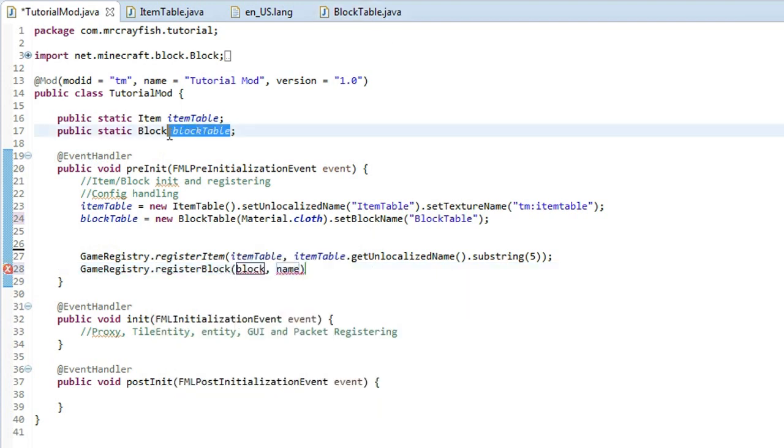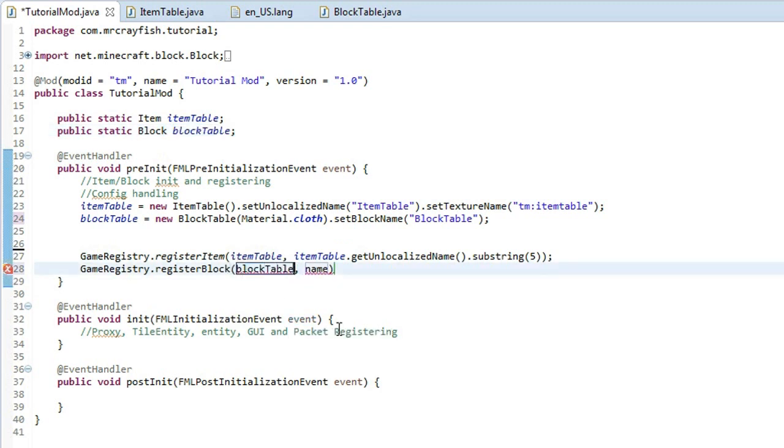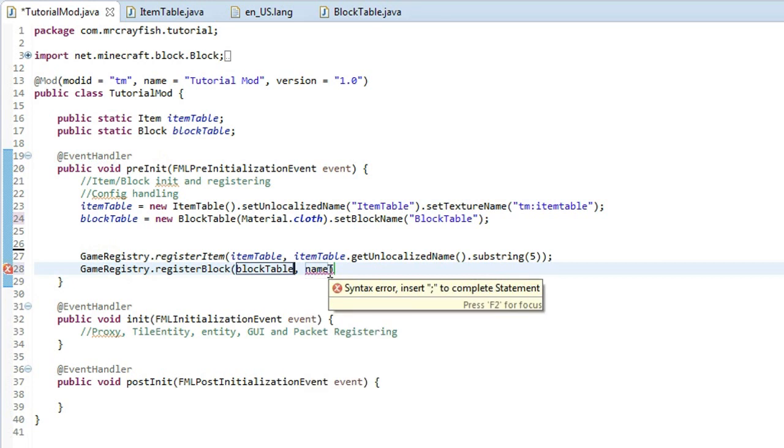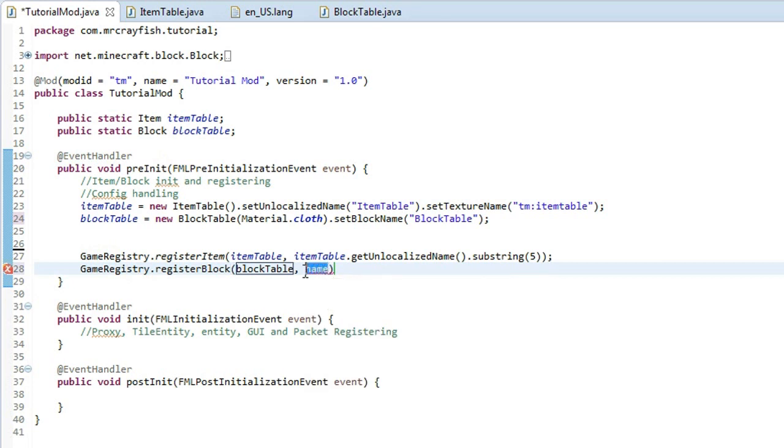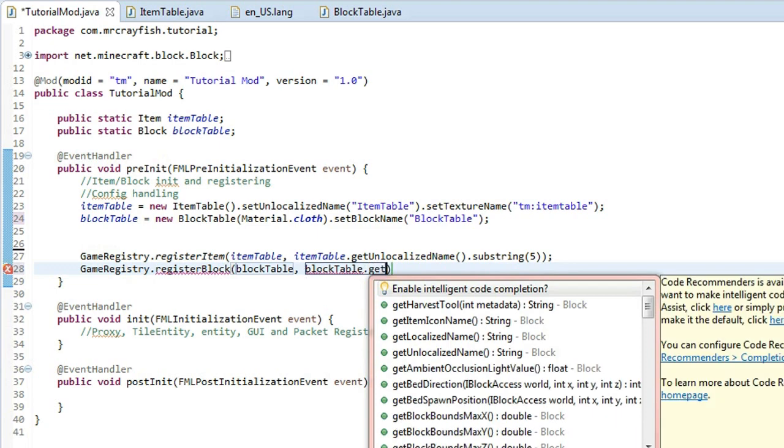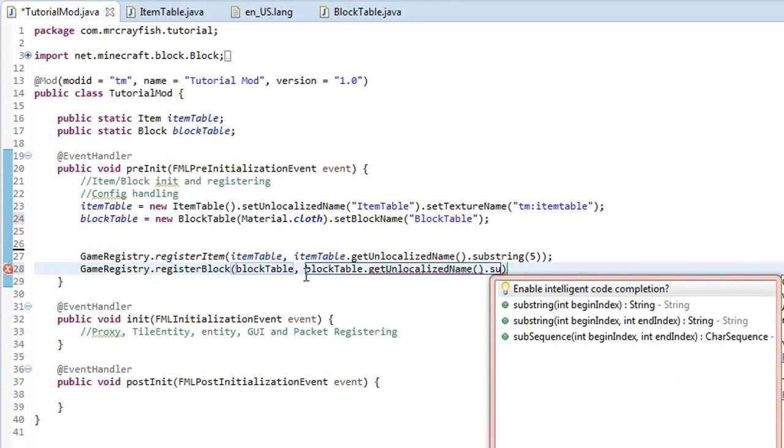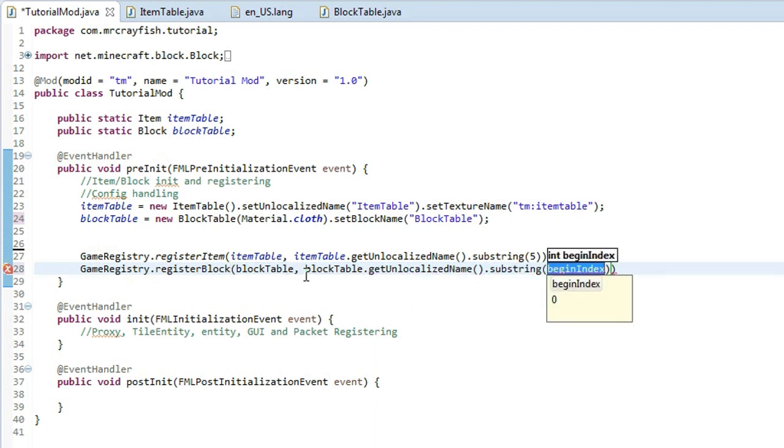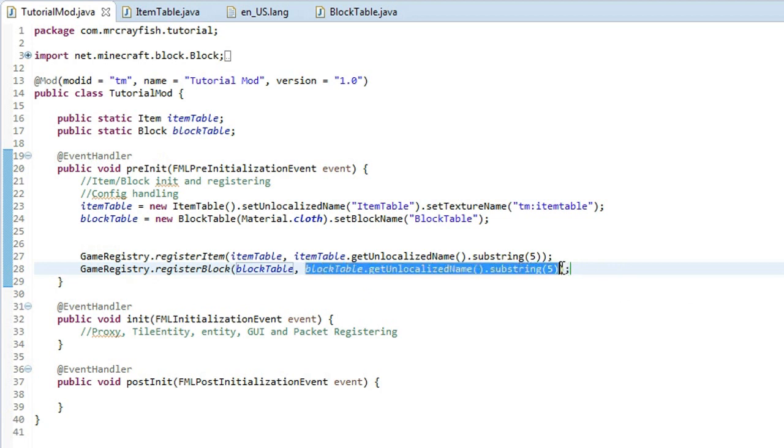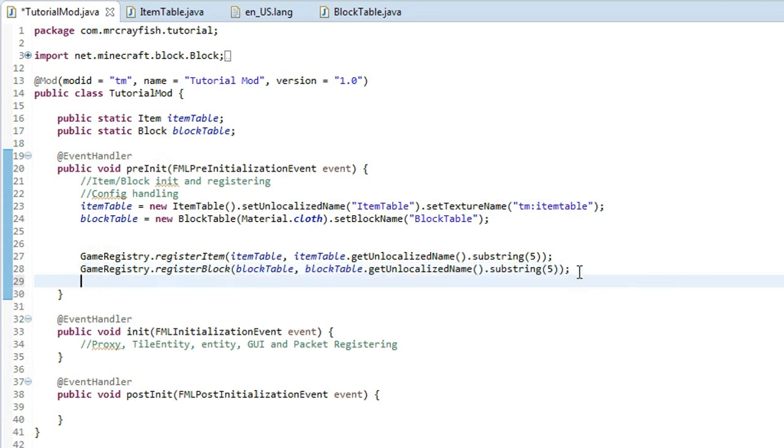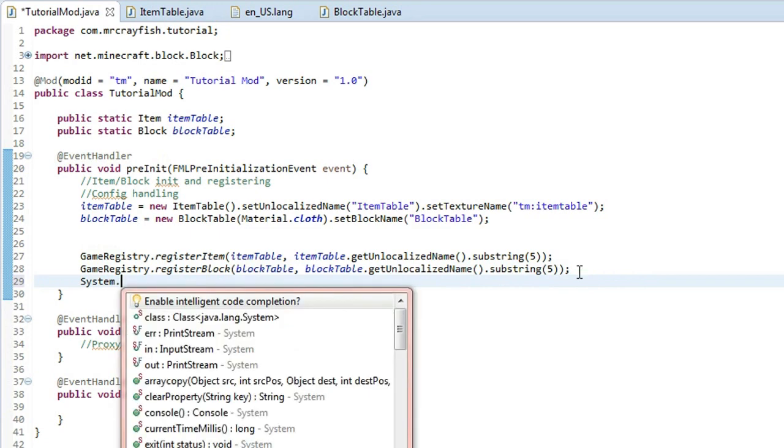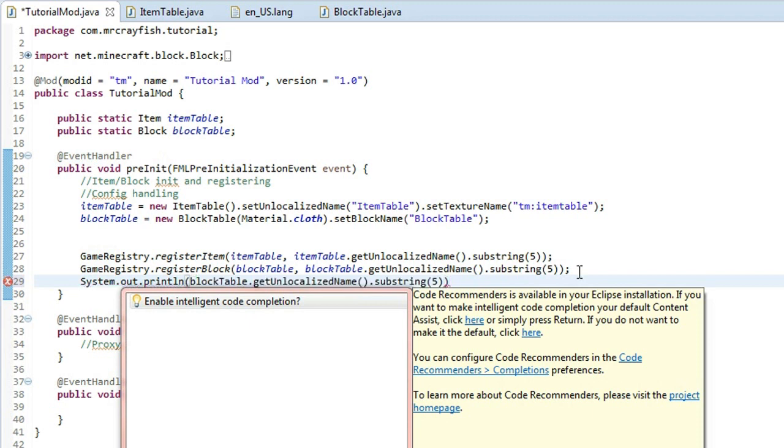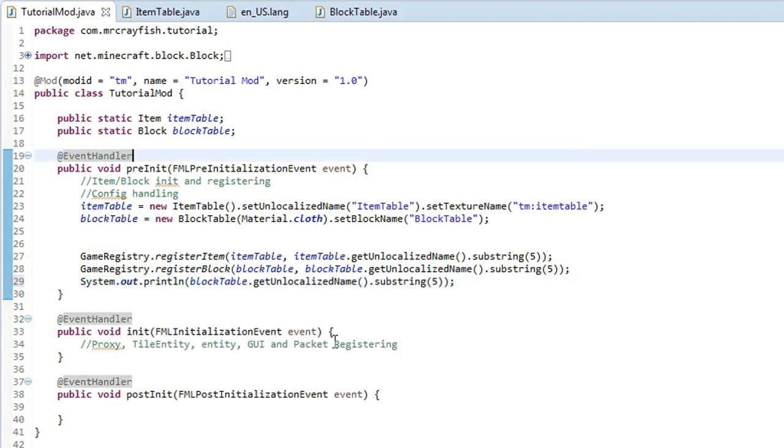and then copy your block variable into the first argument and then for the second one you want to put in the argument then you want to do get unlocalized name then substring 5, I think it's substring 5. Just make sure that's correct by copying that bit there and then we're just going to create a system.out.println open bracket and then paste that bit in there and then that will print out that string.